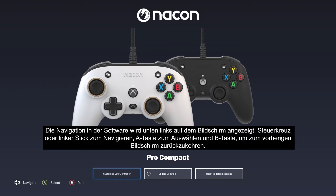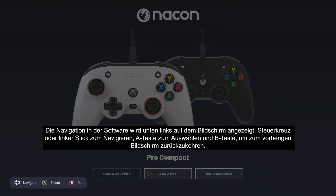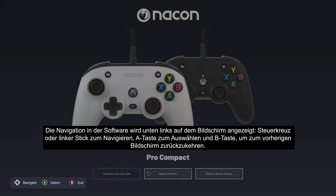The software's navigation controls are shown at the bottom left of the screen: D-pad or left stick to navigate, A button to select, and B button to go back to the previous screen.